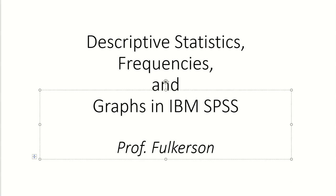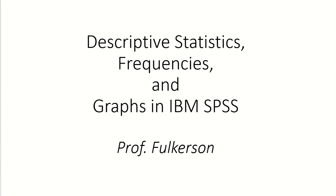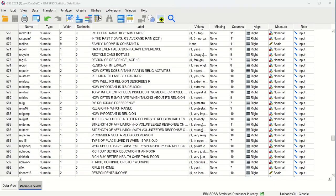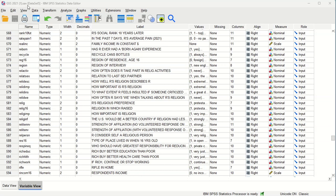Hi there. This video is going to discuss how to do an analysis of descriptive statistics, frequencies, and graphs using IBM SPSS. I am working with what's called the General Social Survey, or the GSS, which is an available data set that you can download from the National Opinion Research Council website, NORC. You can Google that and find it pretty easily.